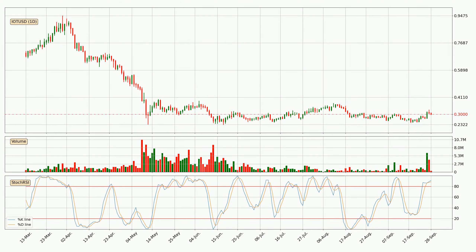Looking at the daily stochastic RSI, both the %K and %D lines are in the higher region, which means that the price is getting overbought and soon a trend change or at least some kind of consolidation could be expected. Nevertheless, the K line has yet to cross the D line, so it's recommended that you wait and see if the trend does in fact go down.